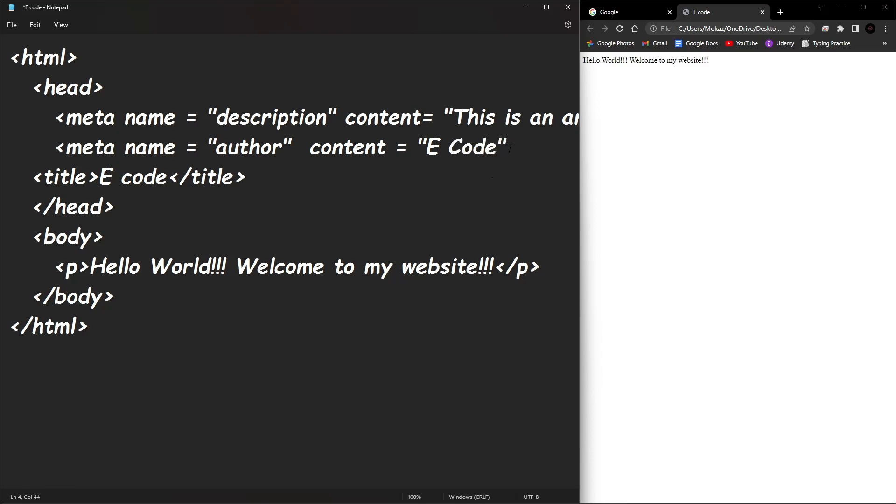And those are going to be our two metadata tags or meta tags. Now we can save the document. I'm going to hit Ctrl+S and refresh this page, but as you see nothing happens because this is metadata. It's not supposed to be displayed on the website. It's on the back end where other websites can use.